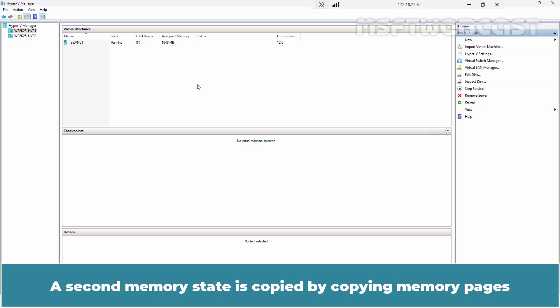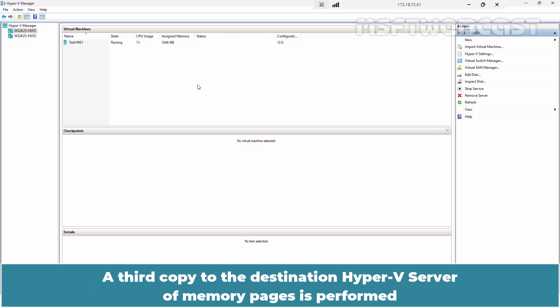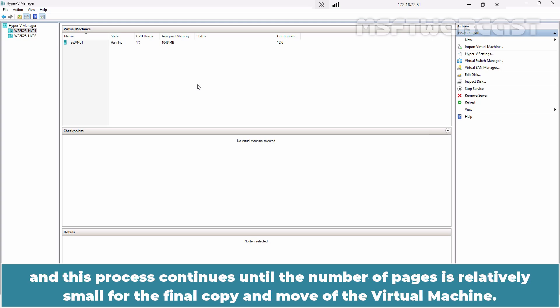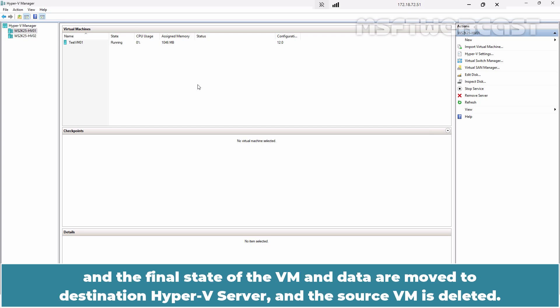A second memory state is copied by copying memory pages that were changed during the initial copy process. A third copy to the destination Hyper-V server of memory pages is performed, and this process continues until the number of pages is relatively small for the final copy and move of the virtual machine. Finally, on the source, the virtual machine is paused and the final state of the VM and data are moved to the destination Hyper-V server, and the source VM is deleted.